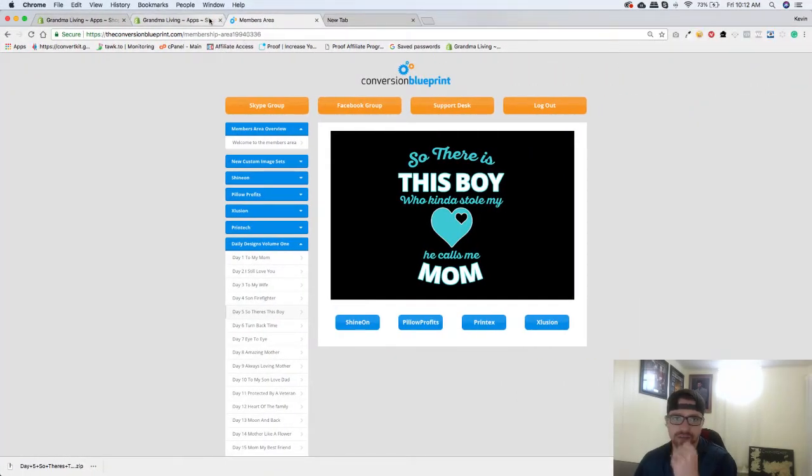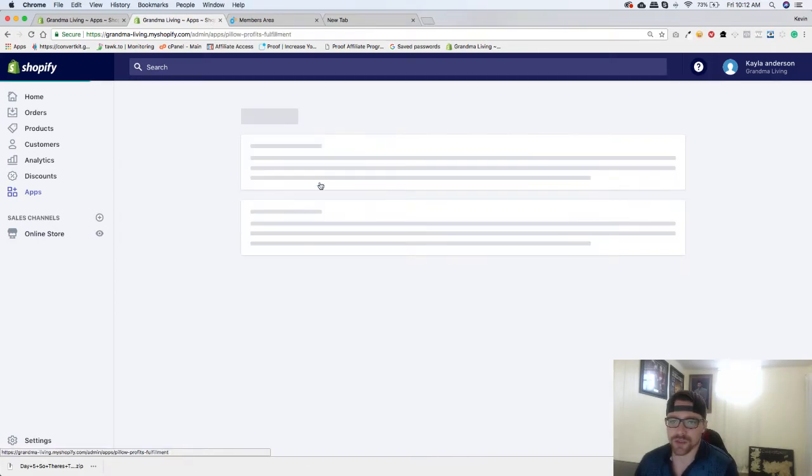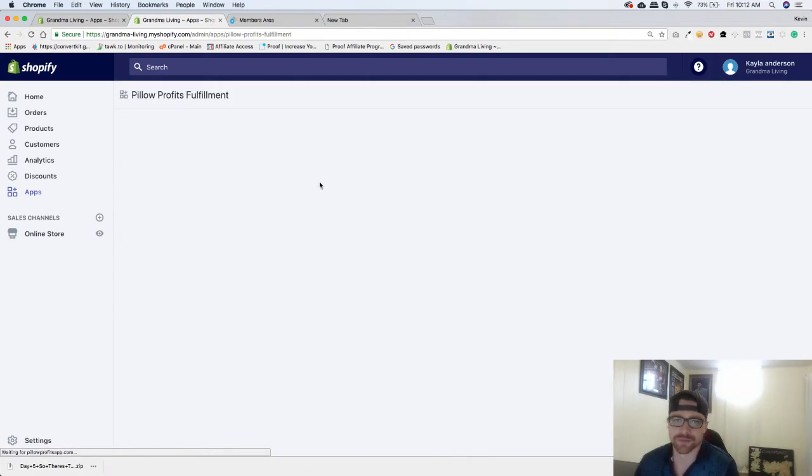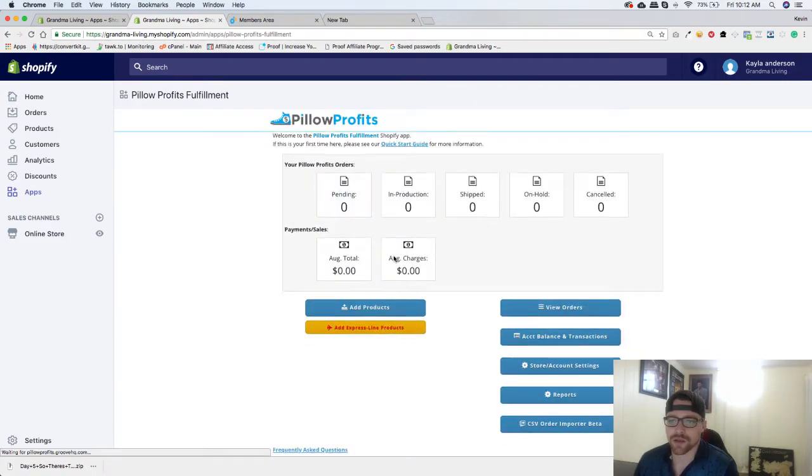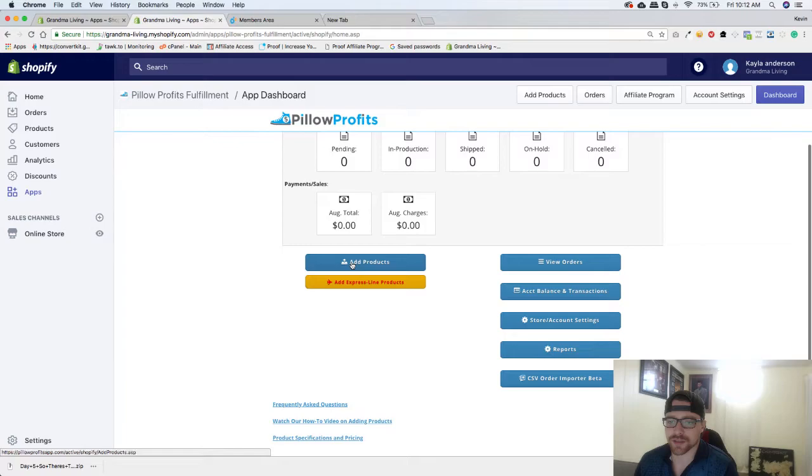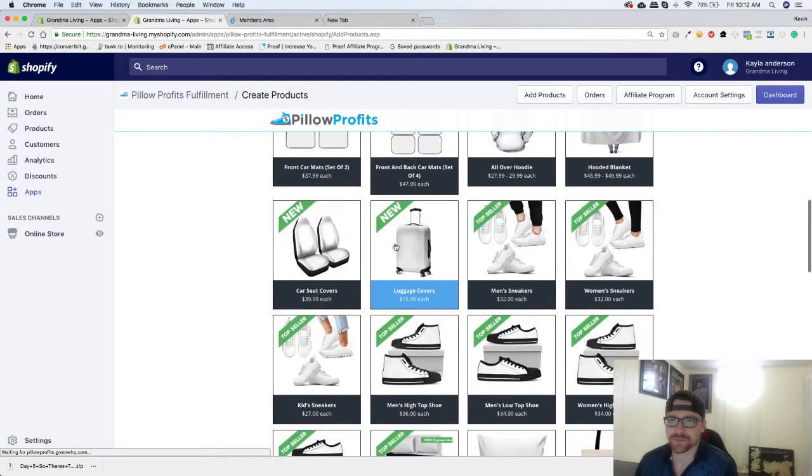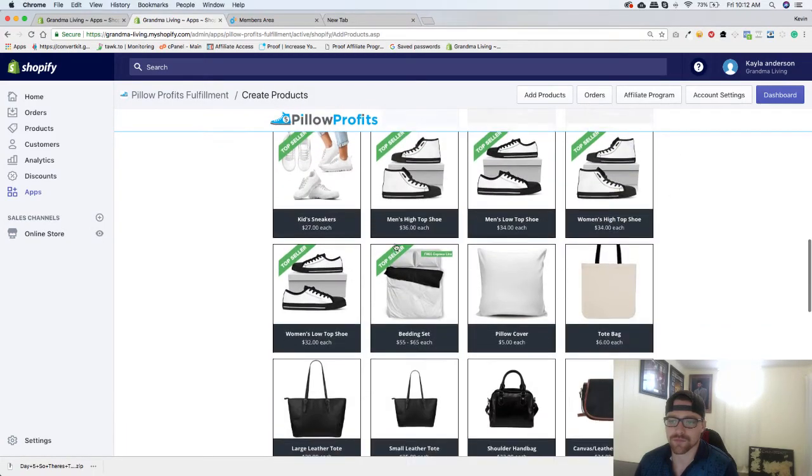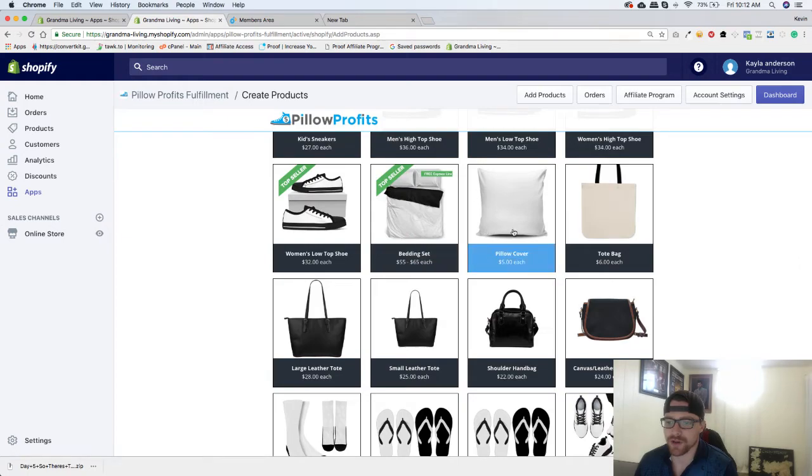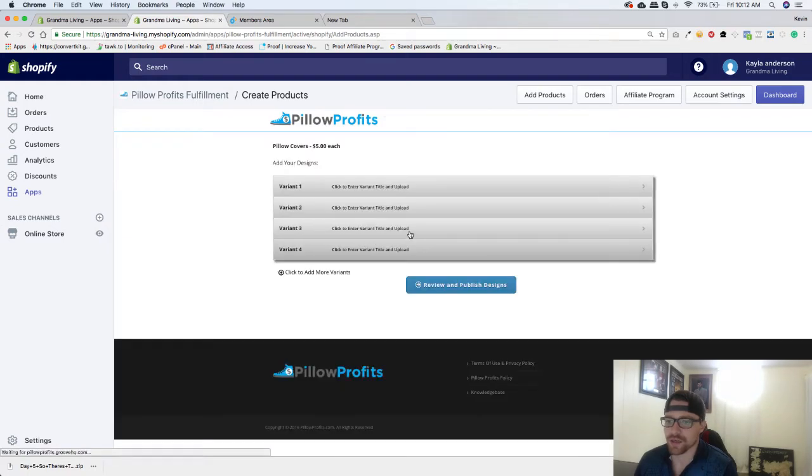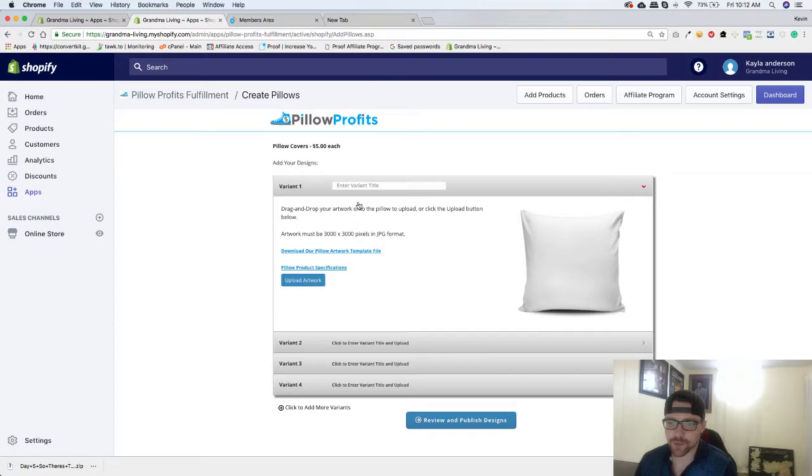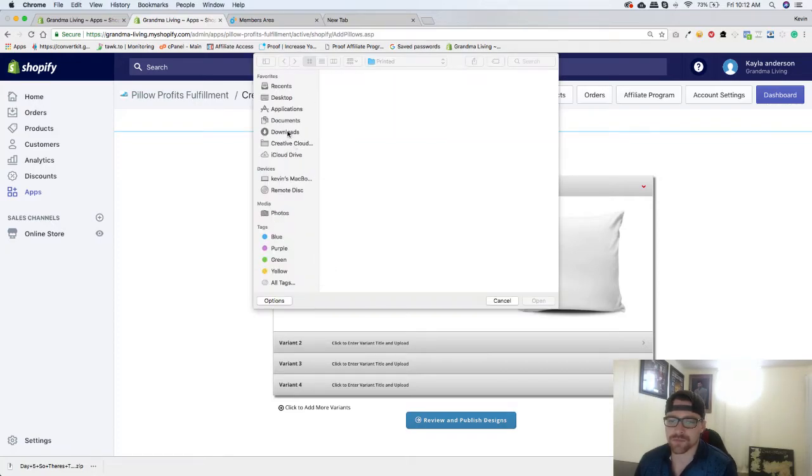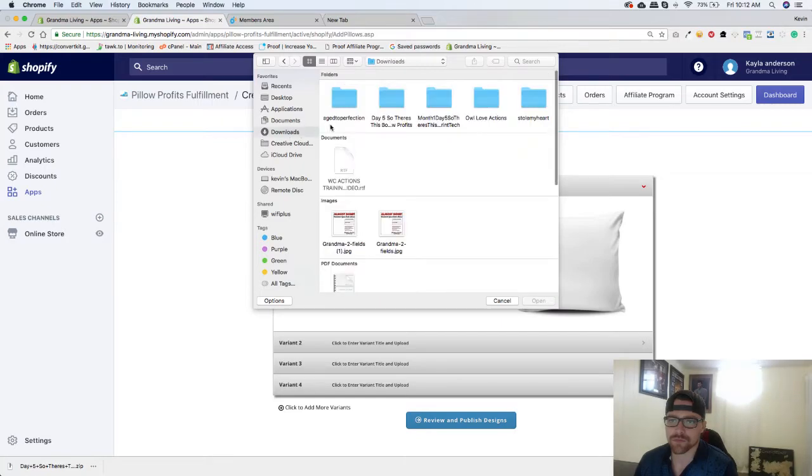Now the next thing I want to do is click on the blue button that says add products, and I'm going to scroll down and I'm going to find pillowcases. So pillow cover right there, click on that, and I'm going to upload my artwork.